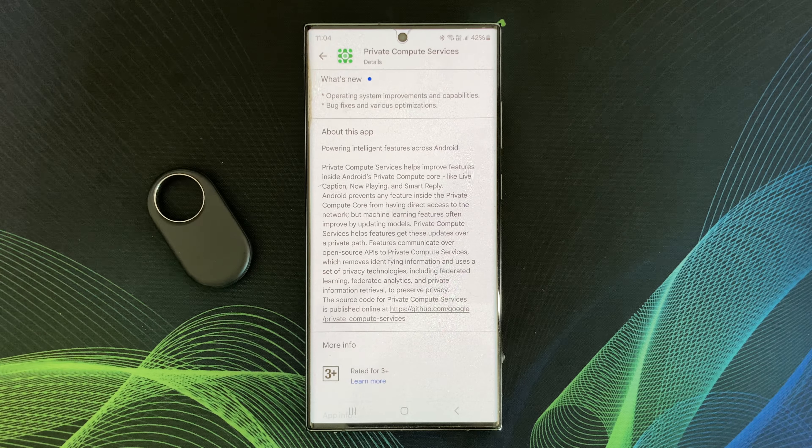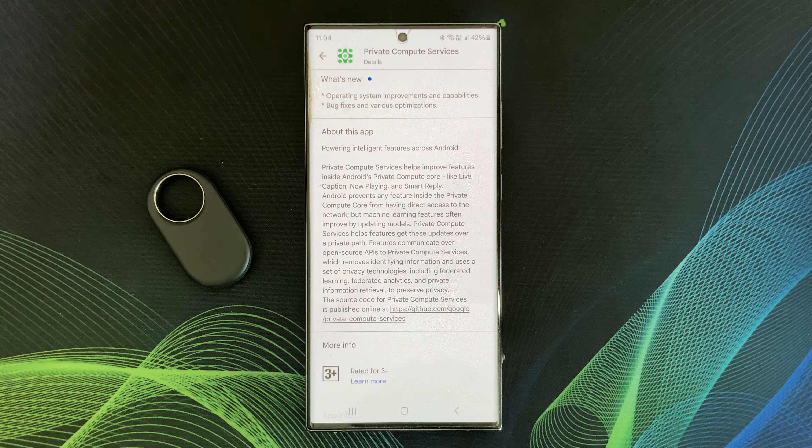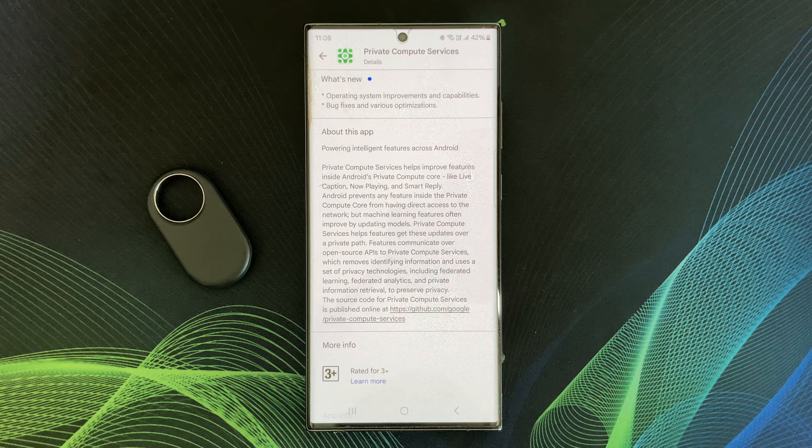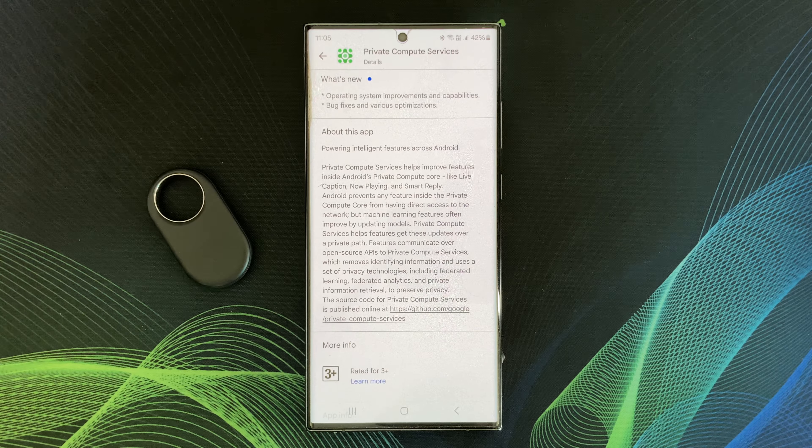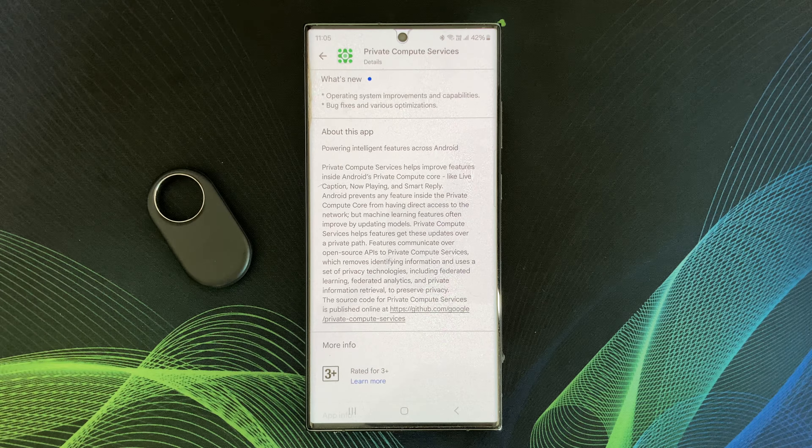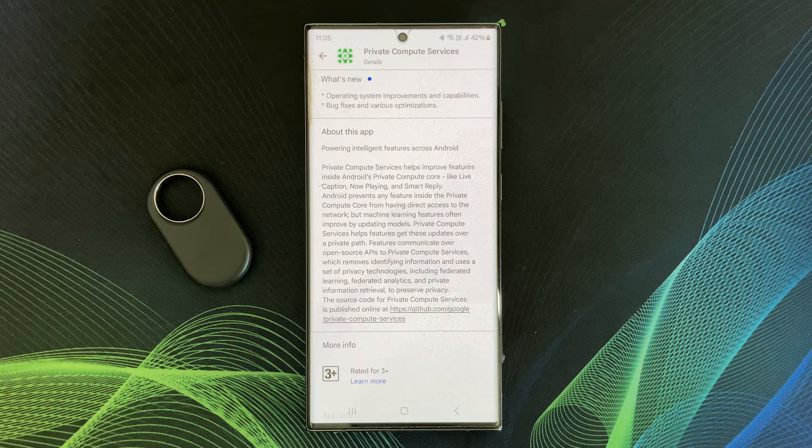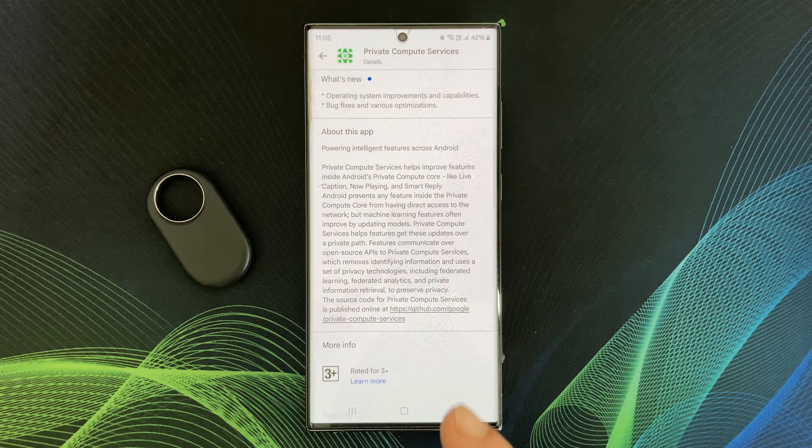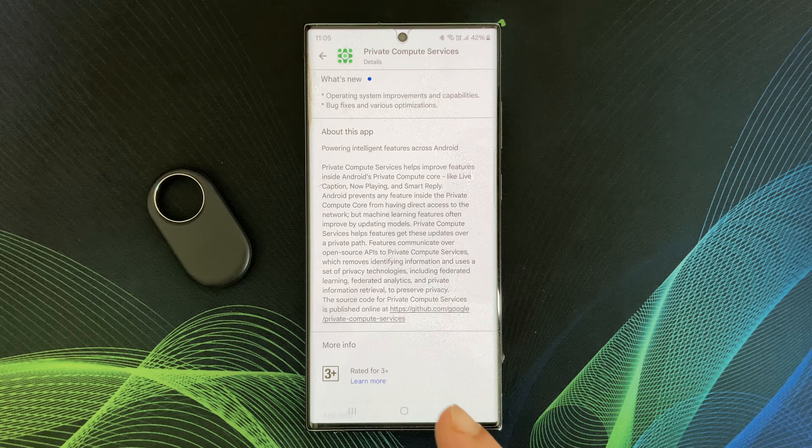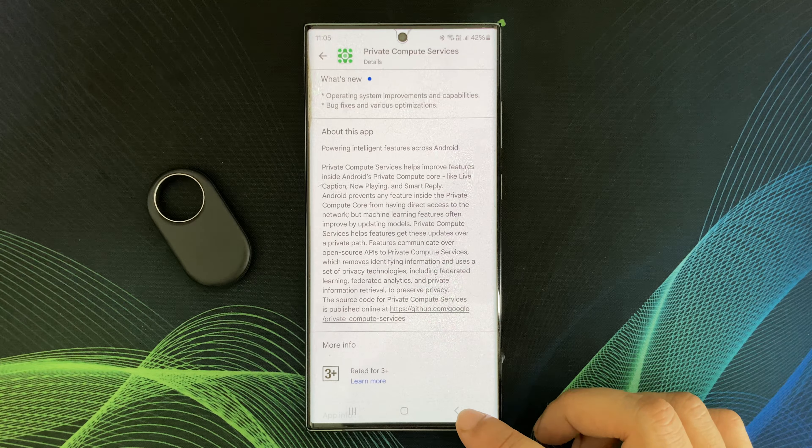on your device to process sensitive data. This keeps your data like speech or music on the device itself rather than sending it to Google servers.